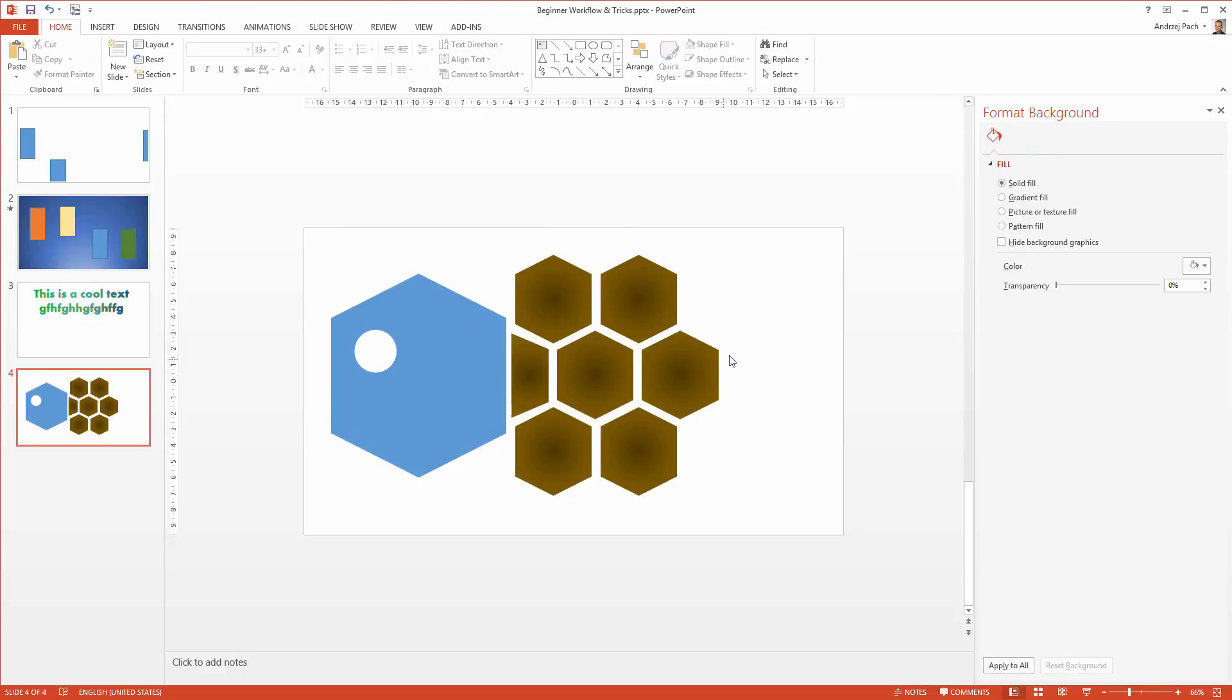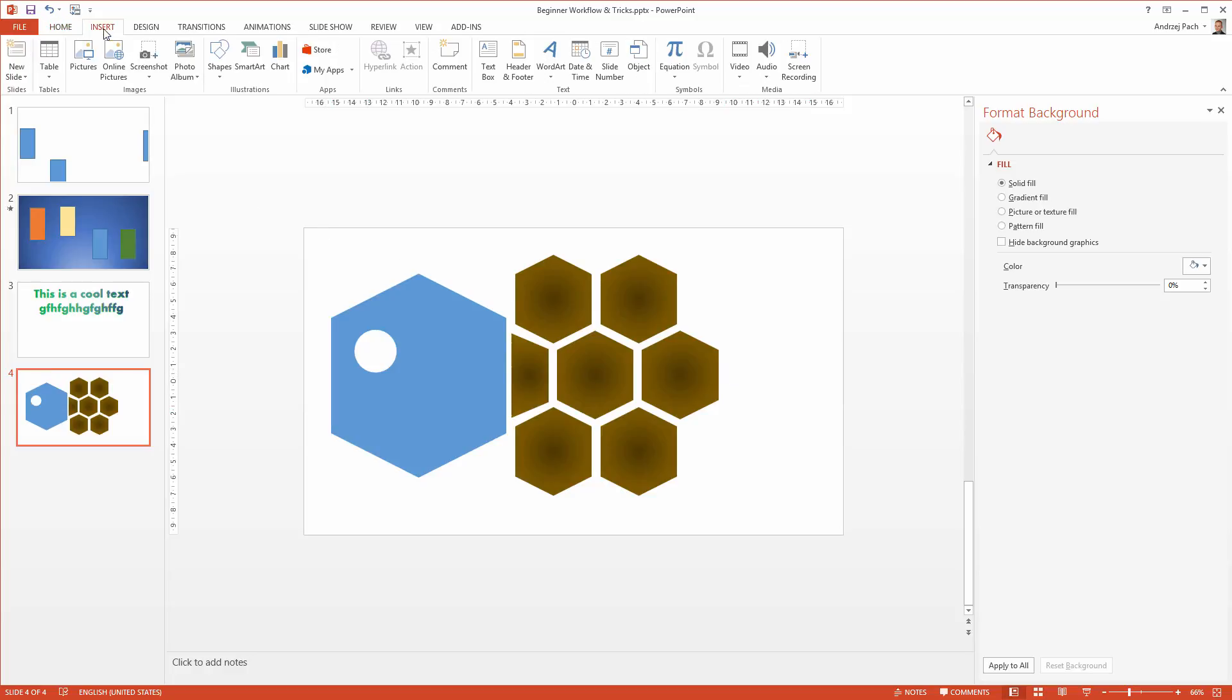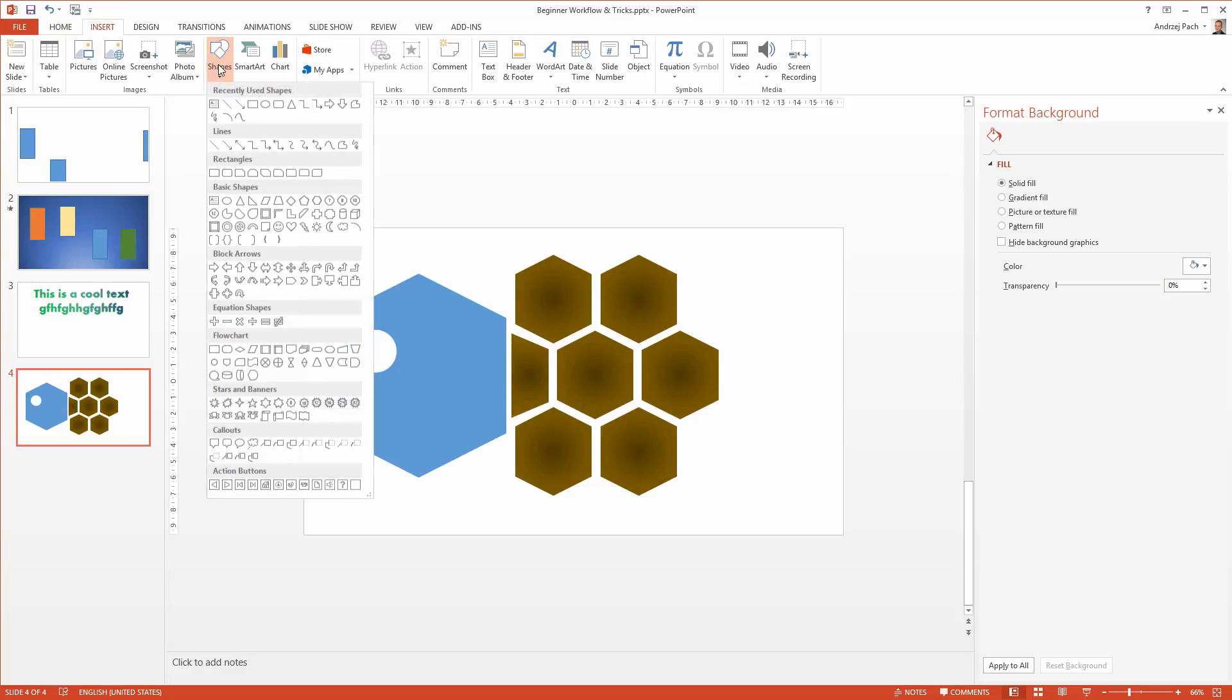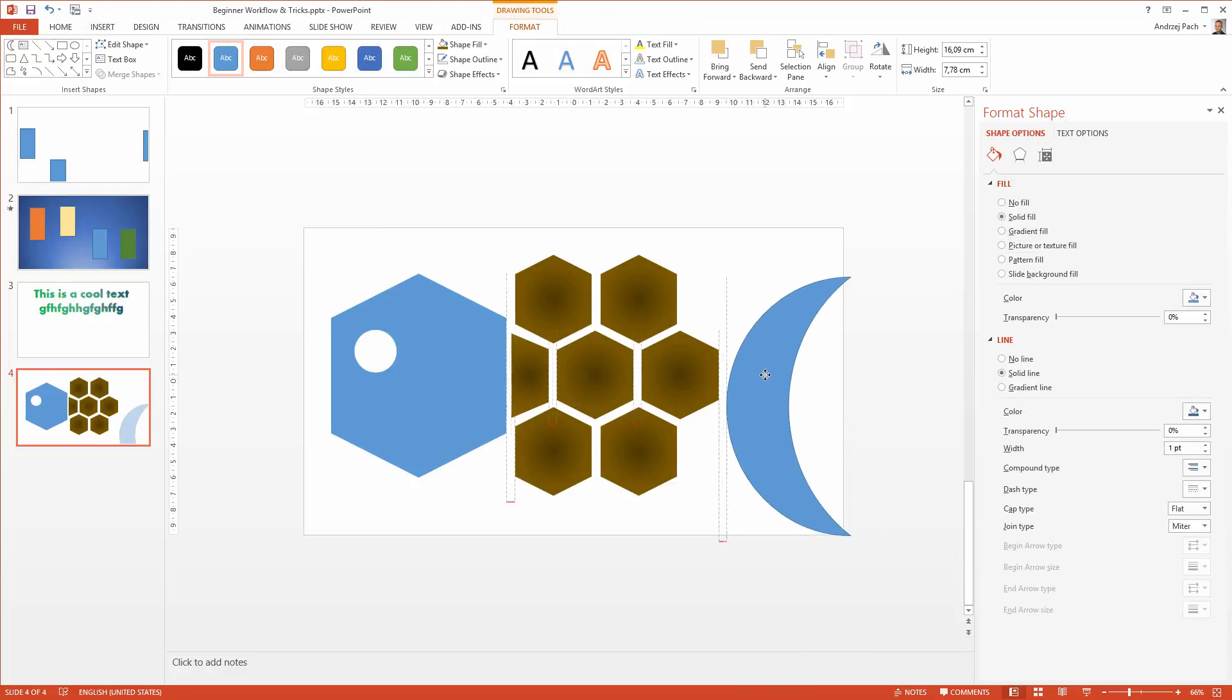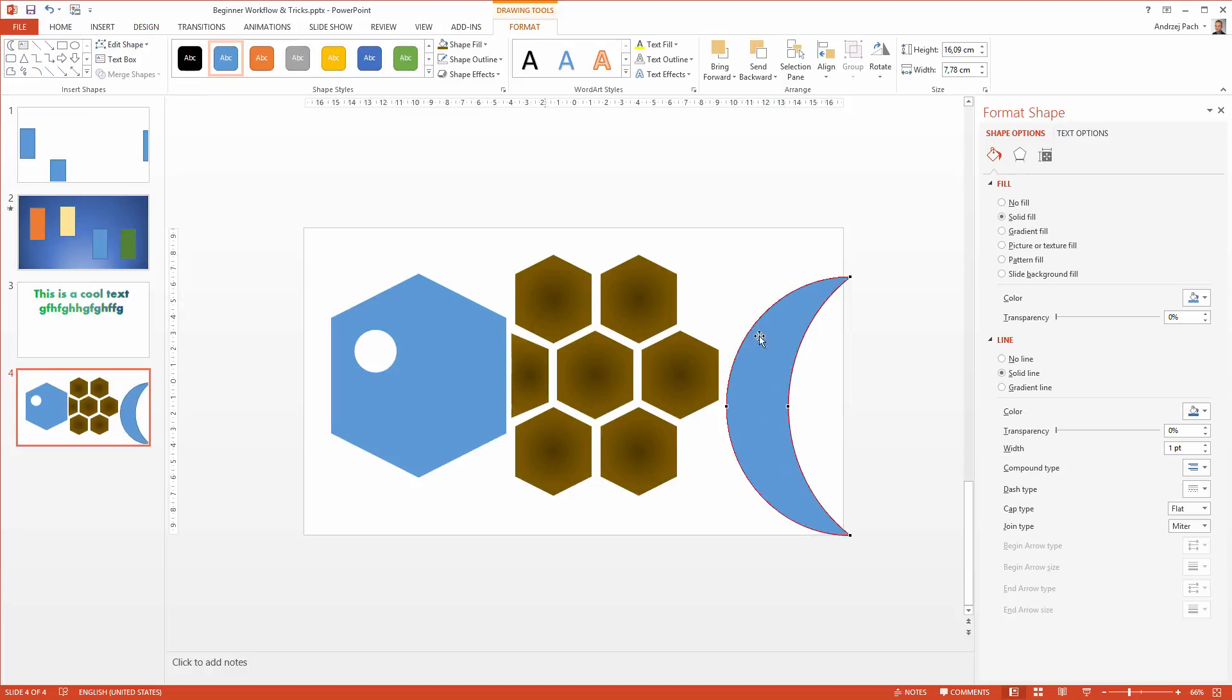The last thing I want to make is a little tail. I go to insert, shapes, once again. Maybe this one should be a good one. Well, again, I don't like this shape, so I go to edit shape, edit points.